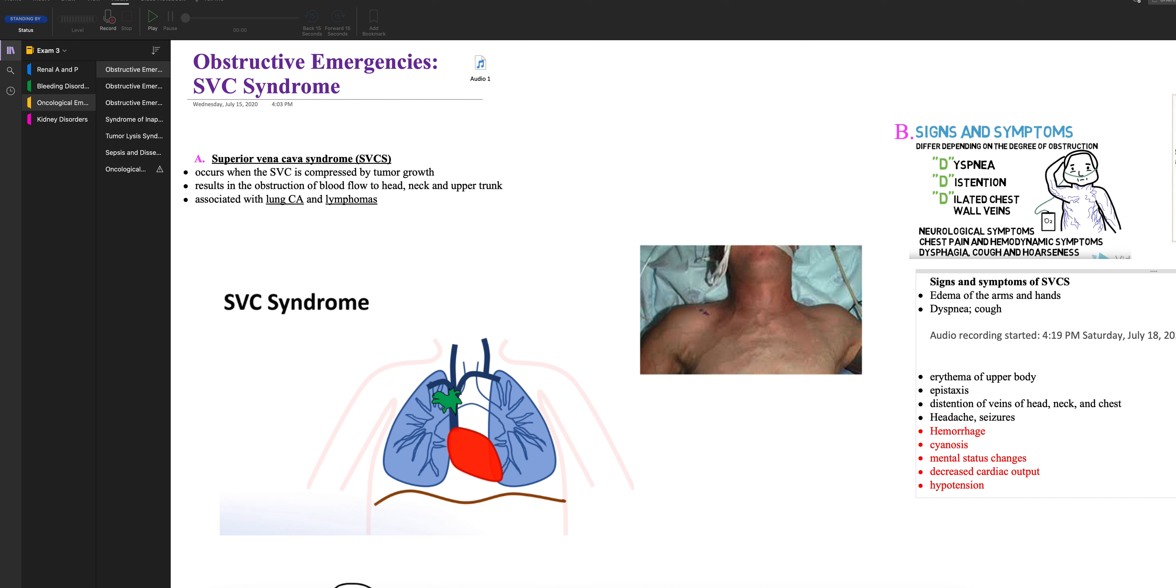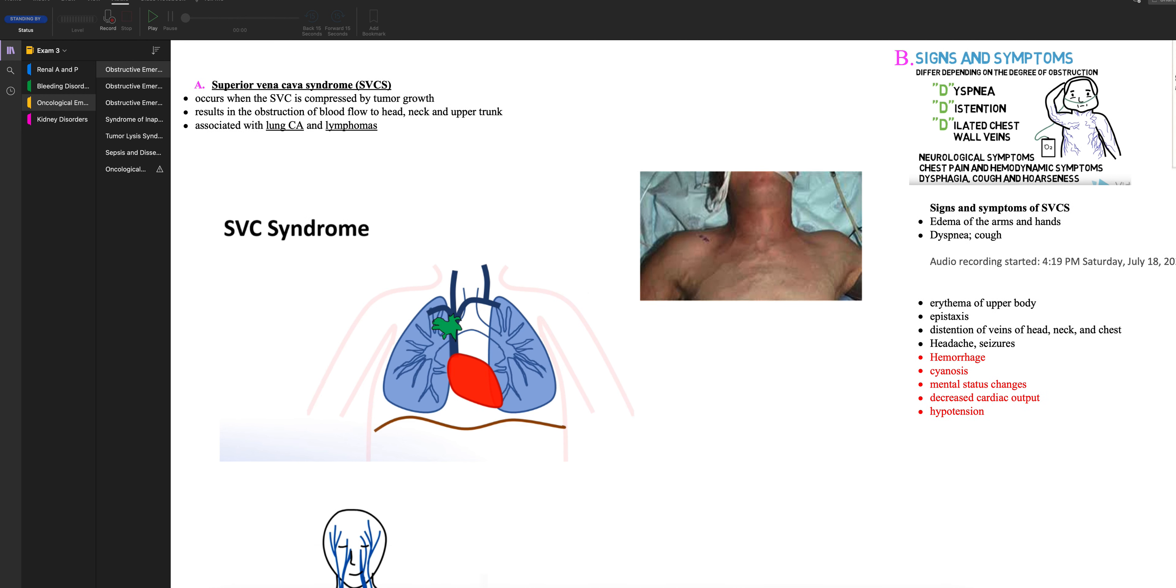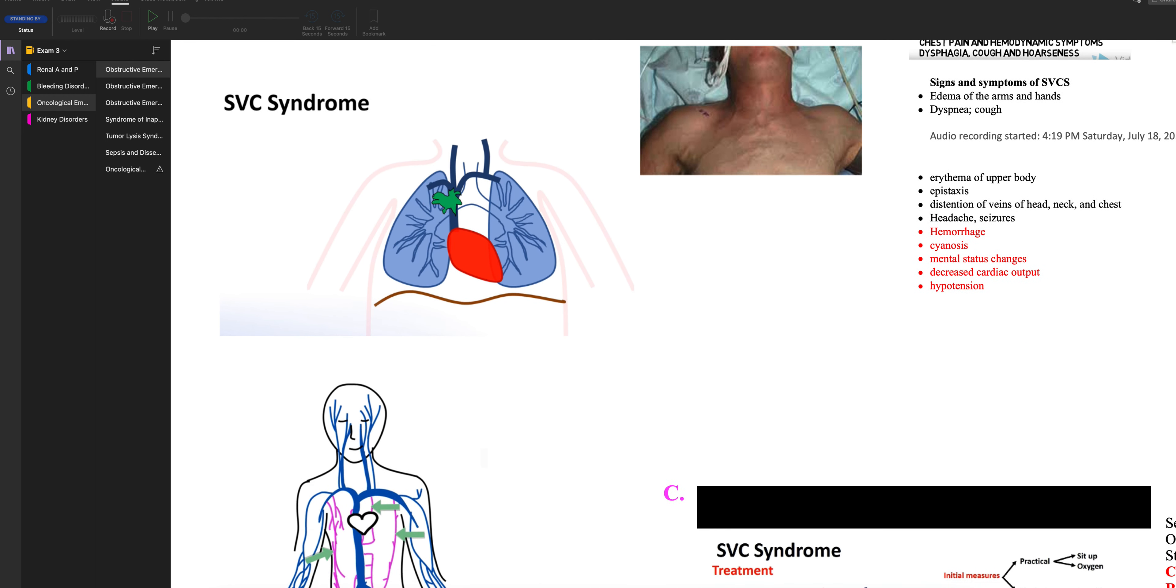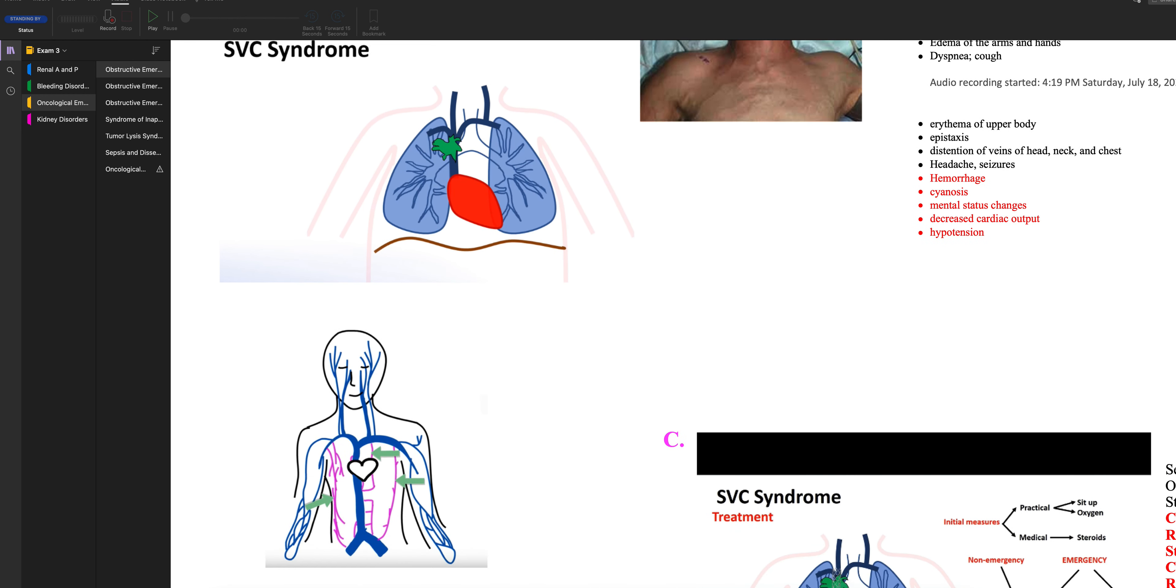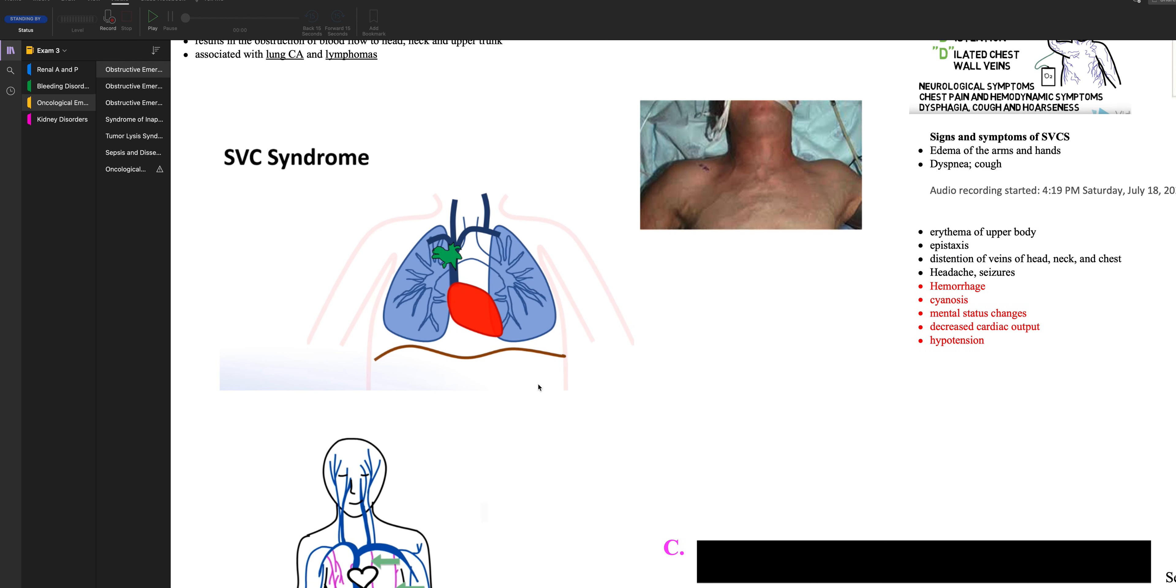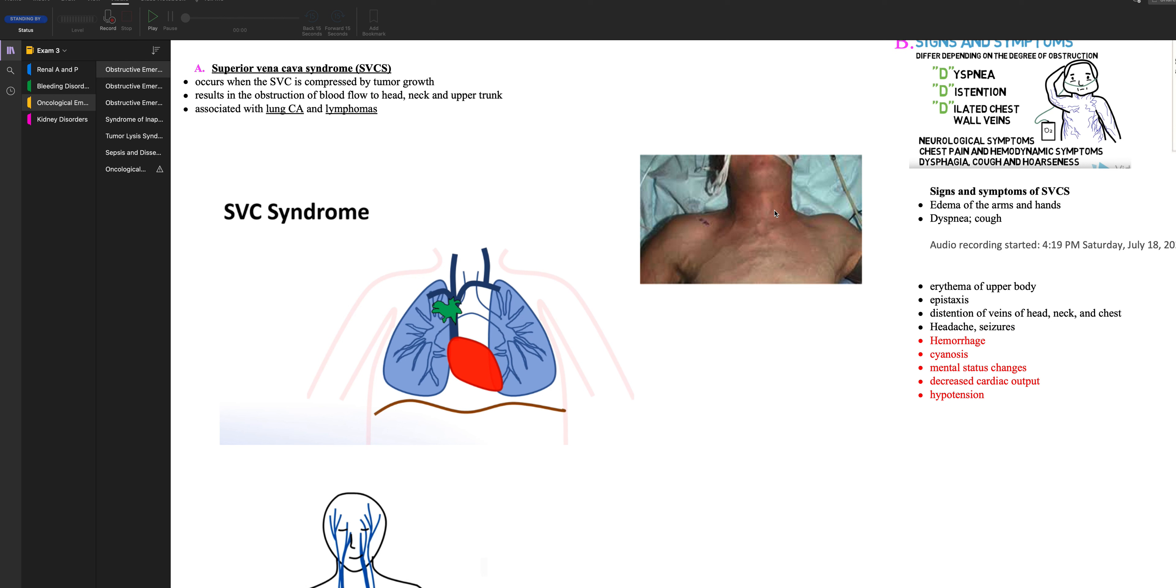So what happens is usually somebody has a tumor in their chest and it presses on the SVC, and our bodies are amazing. So if something is pressing on the SVC, it's going to make all these collateral vessels. So it will start to make all these collateral vessels that will help because the SVC drains the blood from the upper body and head into the heart. That's why you see people with SVC can you see all these veins on their chest?